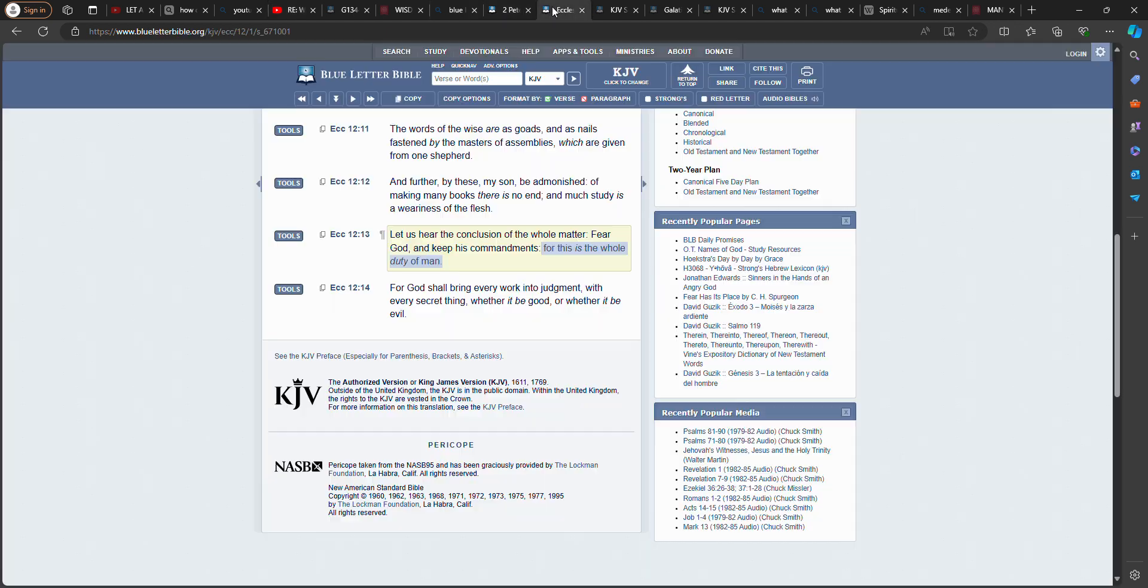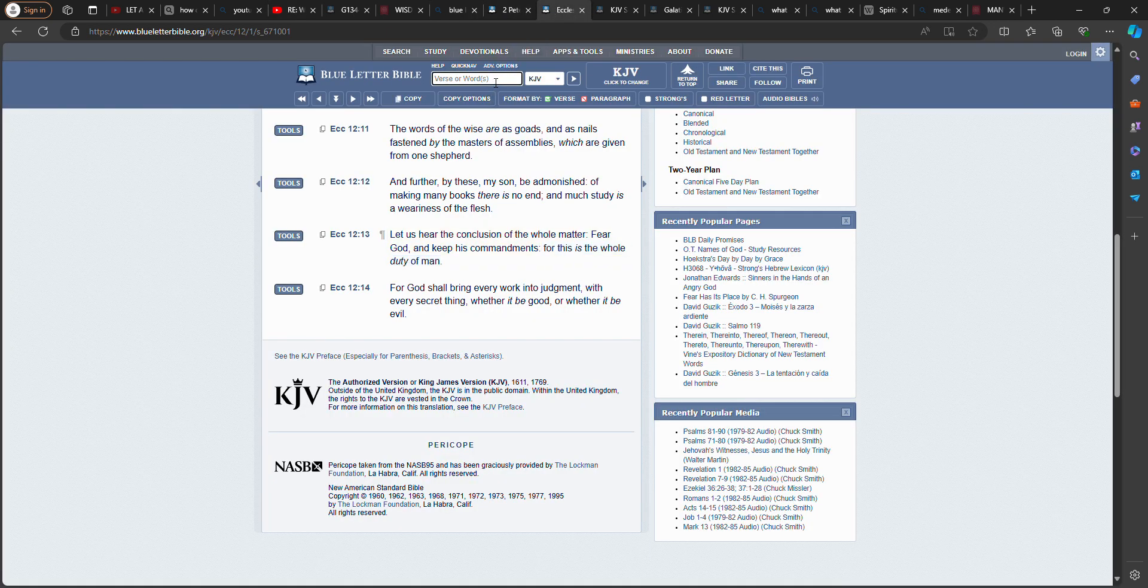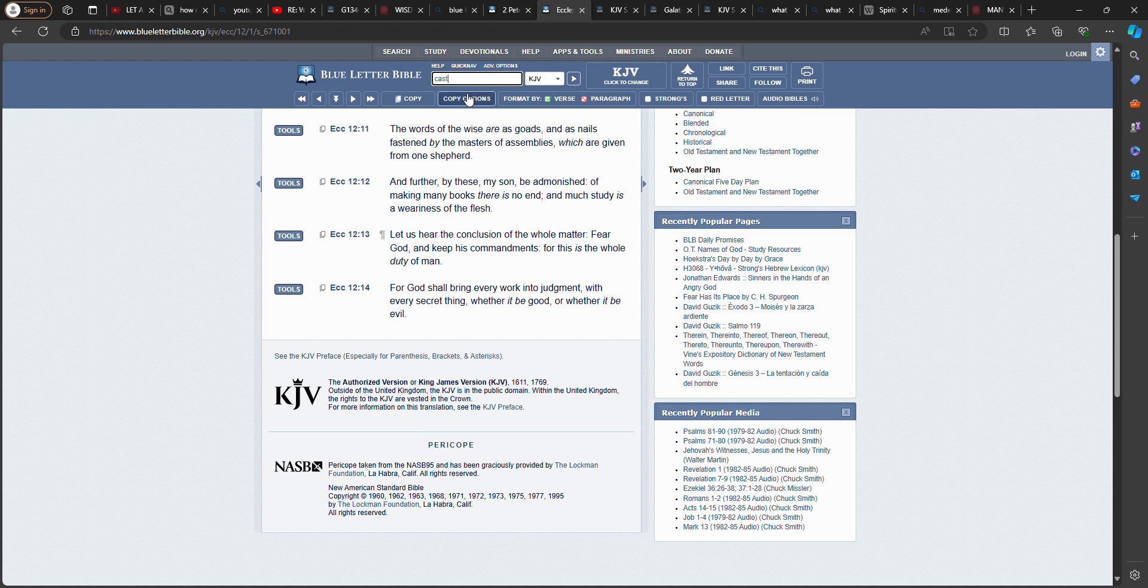For it had been better for them not to have known the way of righteousness than after they have known it to turn from the holy commandment delivered unto them. But it is happened unto them according to the true proverb, the dog is turned to his own vomit again, and the sow that was washed to her wallowing in the mire. So here it is, you get cleaned up. Your mind was cleansed up when you heard this truth. But you forsook it, going back to the pollution of this world brother. Because you are world friendly, you threw away your heritage big man.